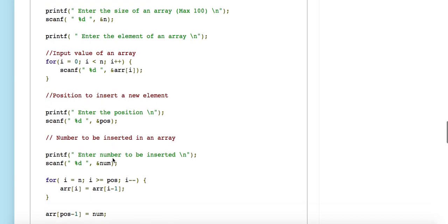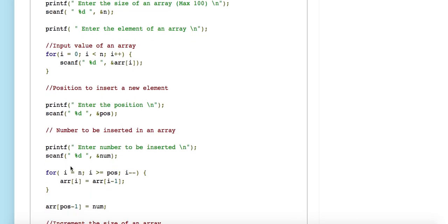After that, we start traversing the array from the reverse side. The value of i is set to n — so if the array contains eight elements, i will be eight. We check if i is greater than or equal to the position at which we have to insert. We shift each element one position to a higher index to create room for the new element.